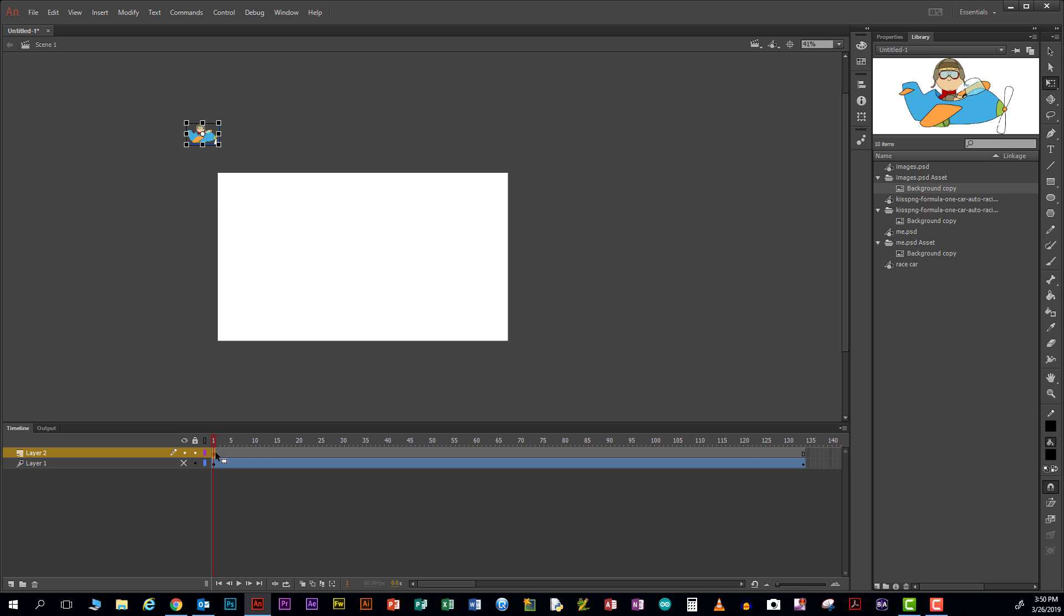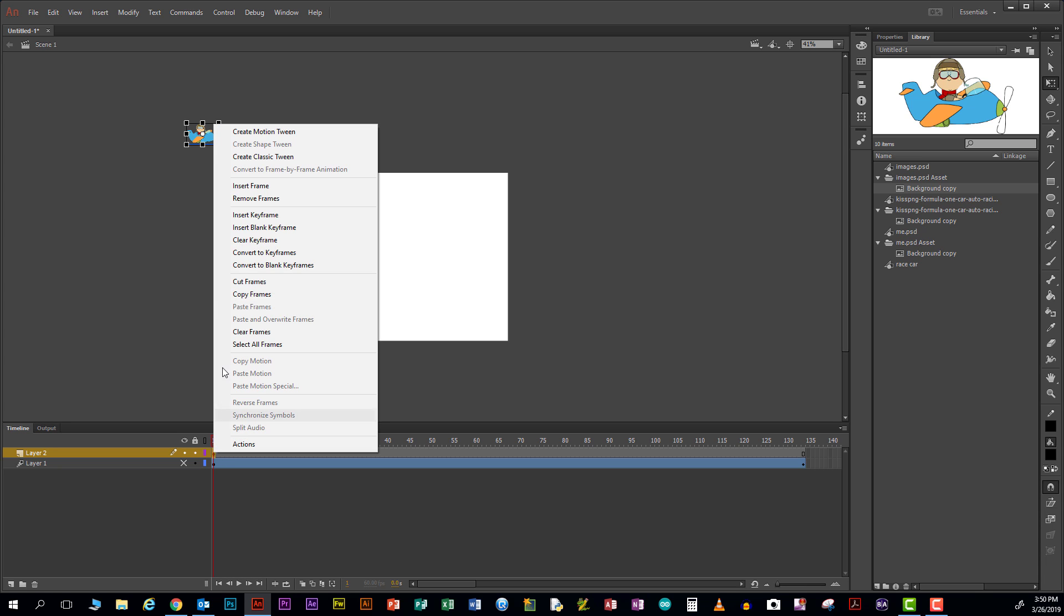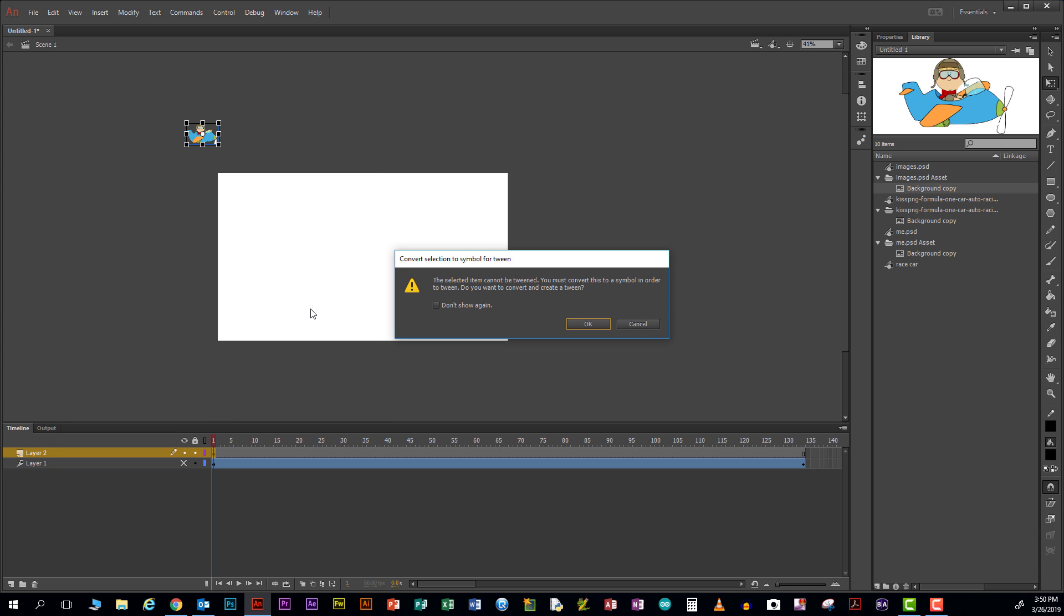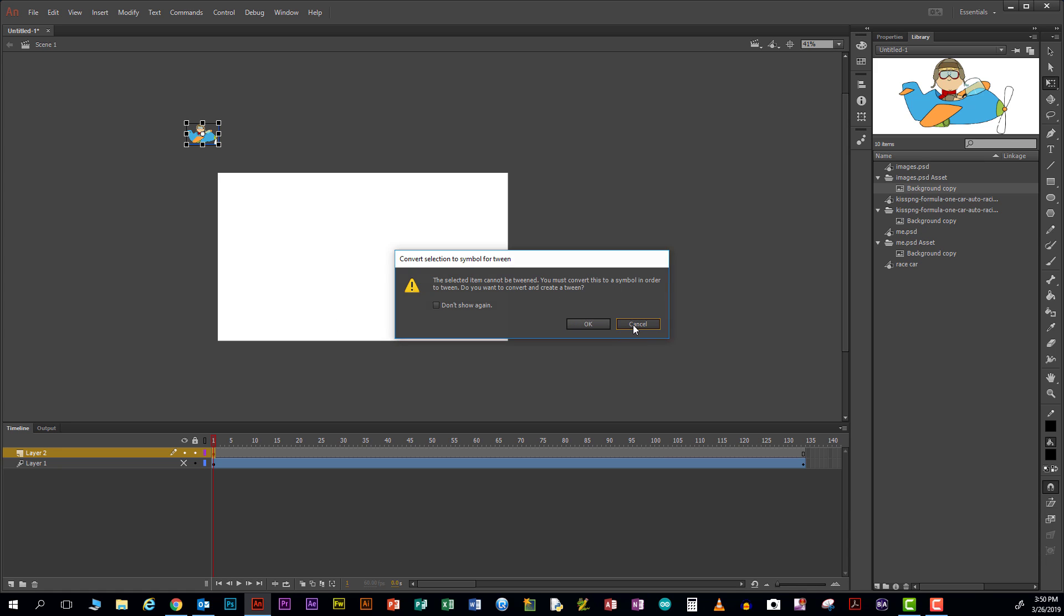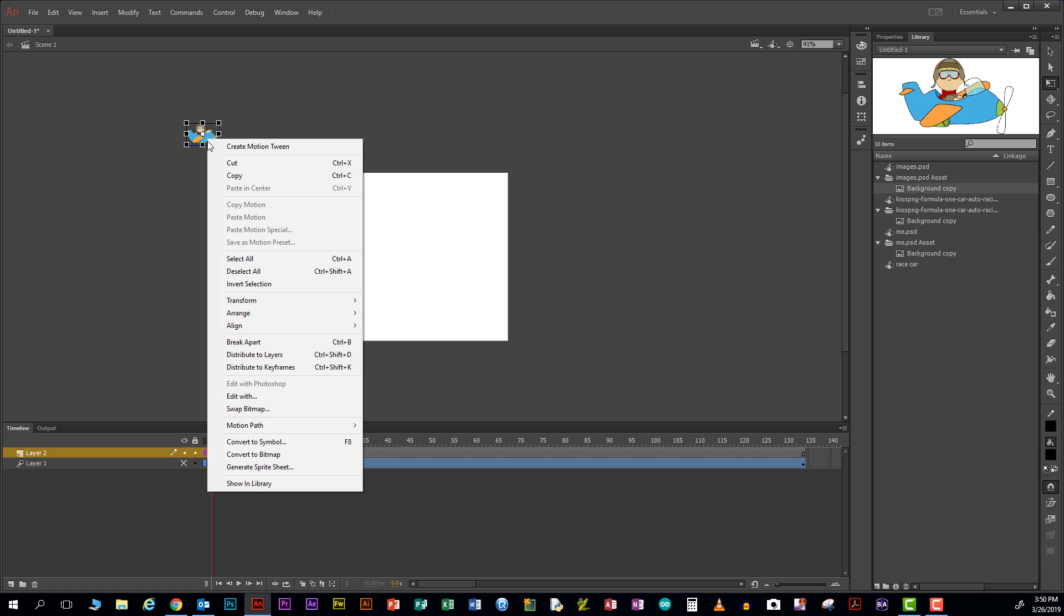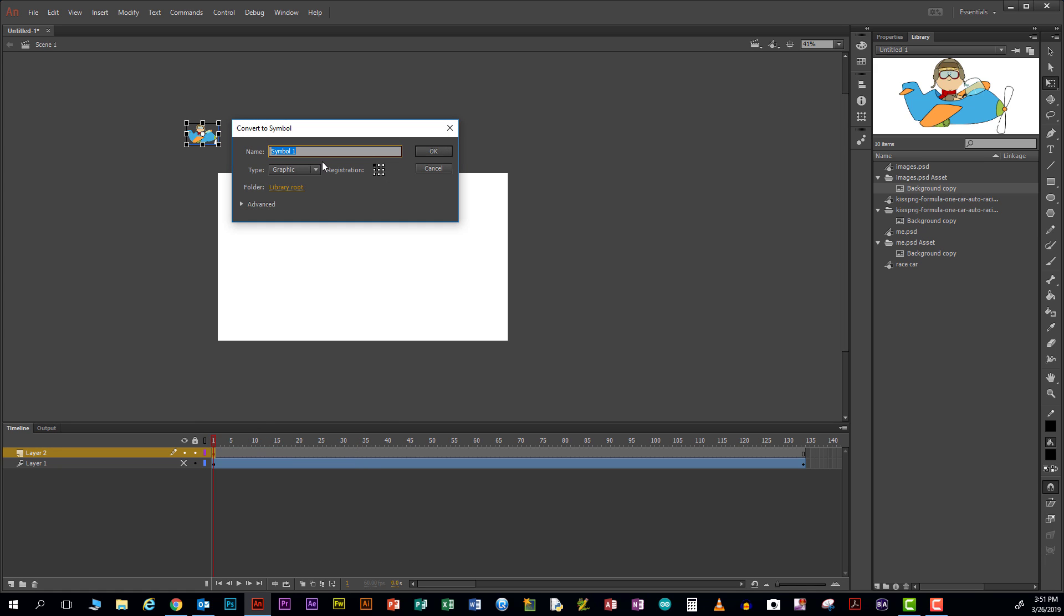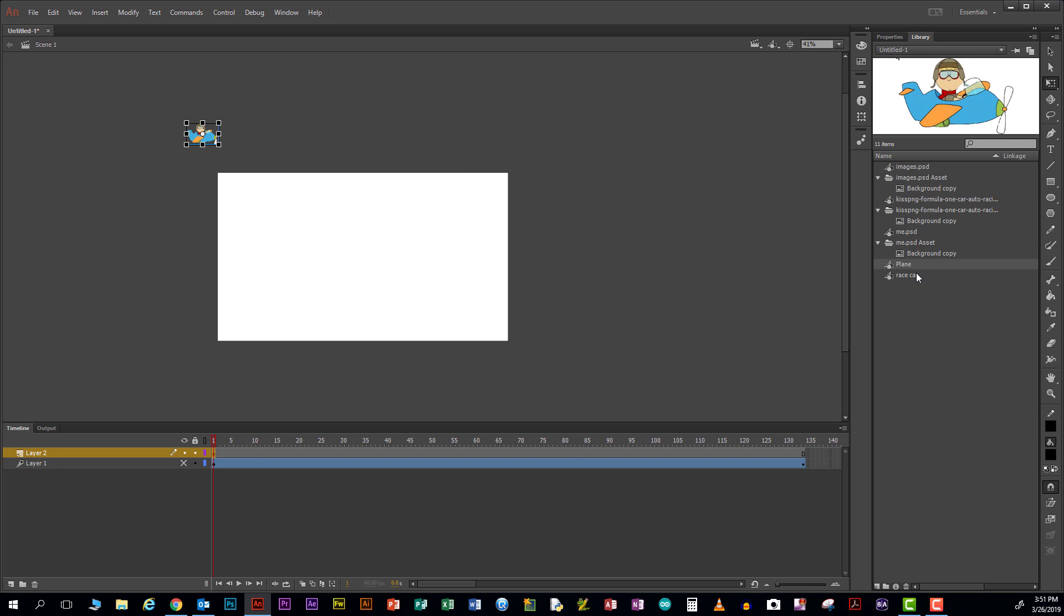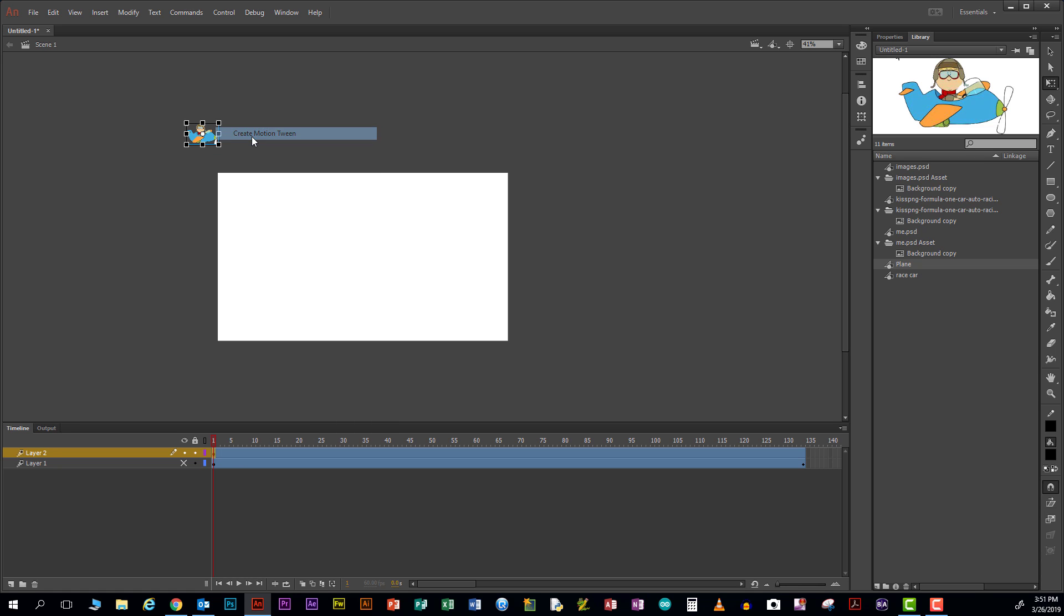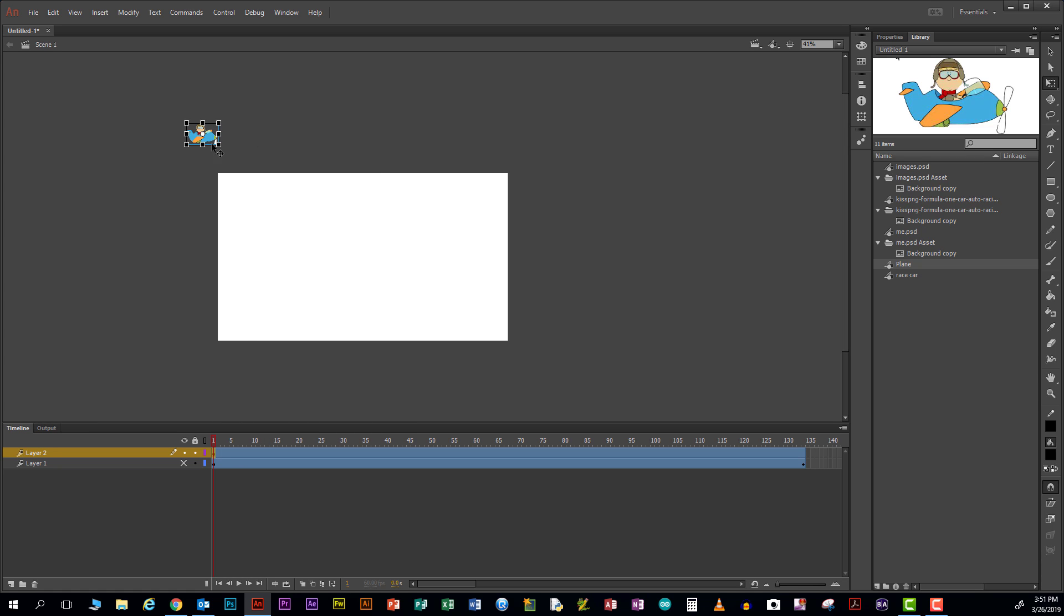I'm going to click on here, go create a motion tween. I did it again, didn't I? I didn't convert it to a symbol. So opposite mouse key, convert to symbol or F8. Call it plane. Generates it over here. Now I go opposite mouse key, create a motion tween.